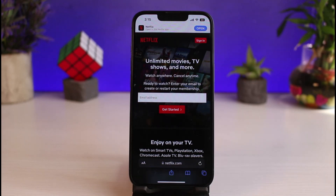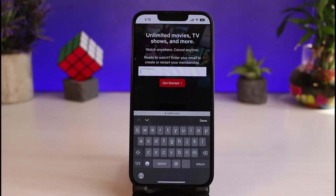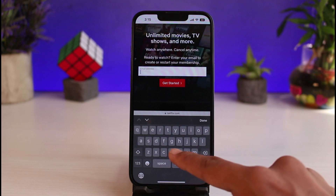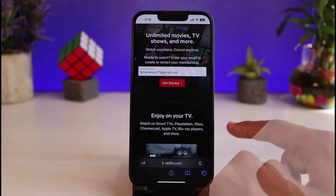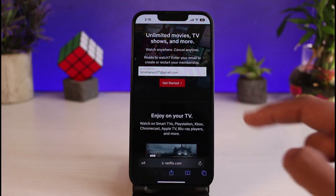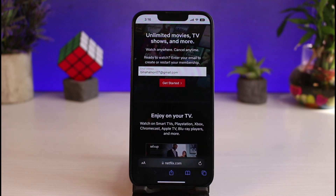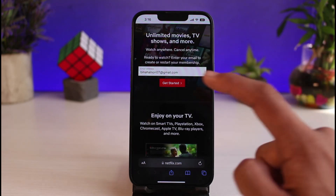You can see 'Unlimited movies, TV shows, and more.' You have to simply enter the email address you want to sign up your Netflix account with. I'll go ahead and enter one of my email addresses. Once you enter the email address, make sure you also have access to it, as it may ask you to verify later on.